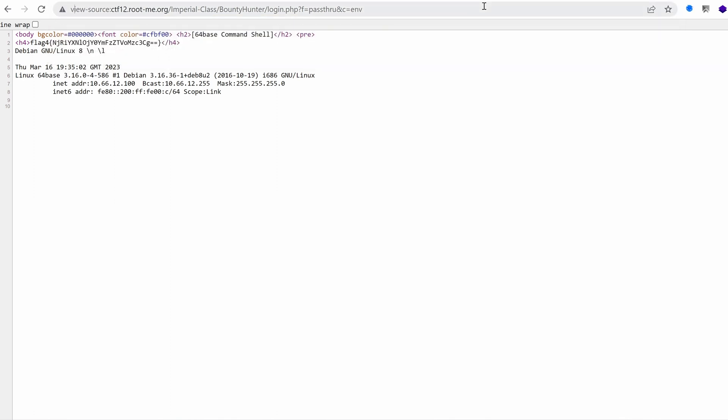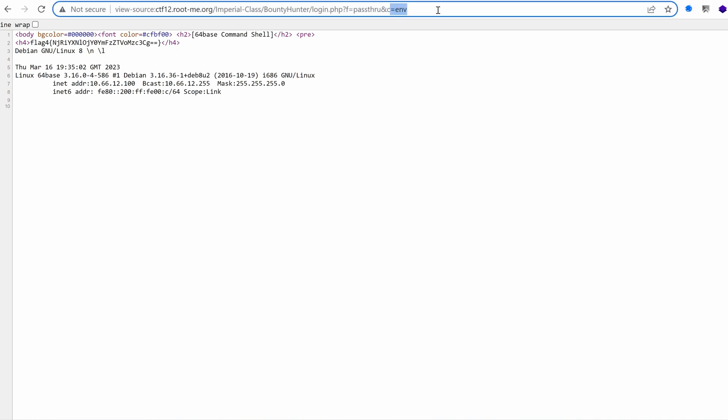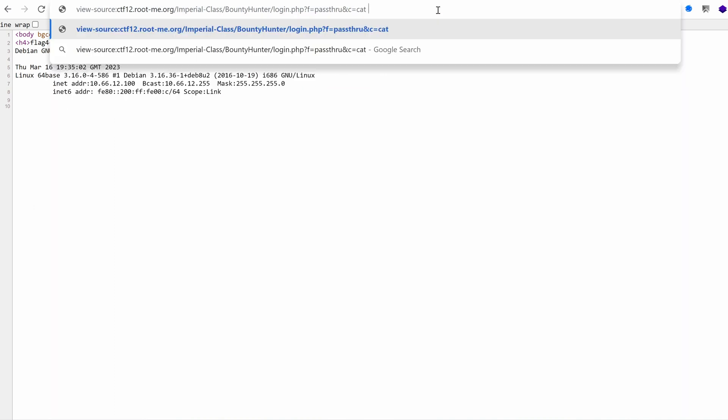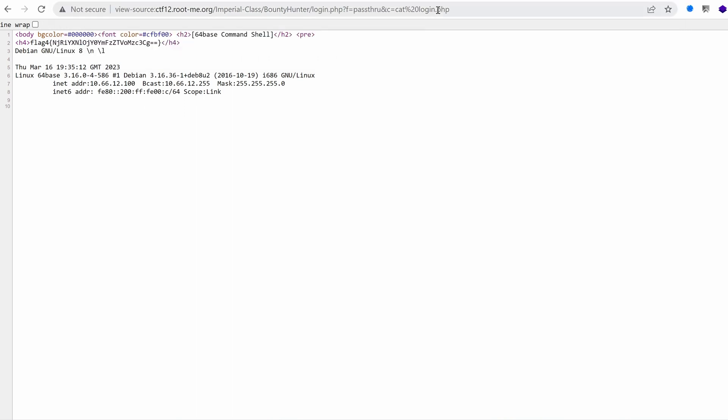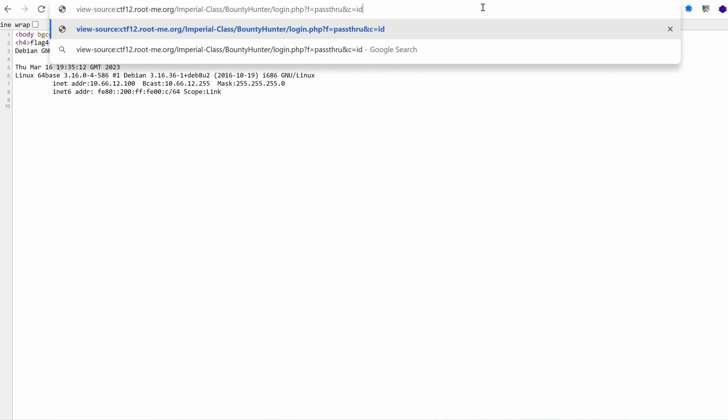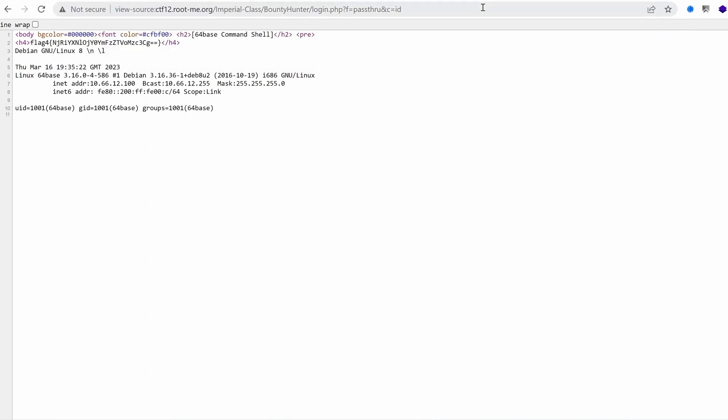What are the environment variables? Nothing. What can we do? Cat the login.php file. Nothing. Okay, it seems like this is a broken shell. It doesn't, or there's some kind of filtering going on.